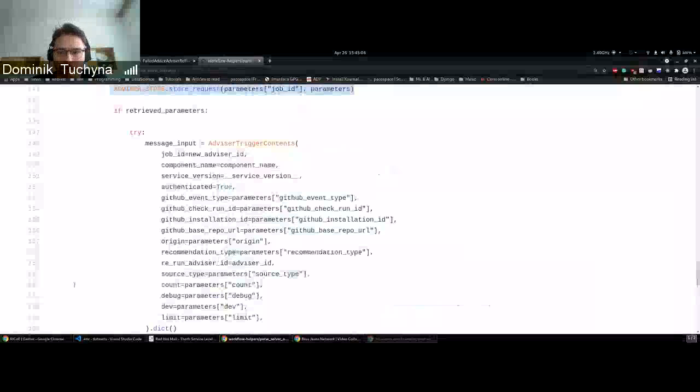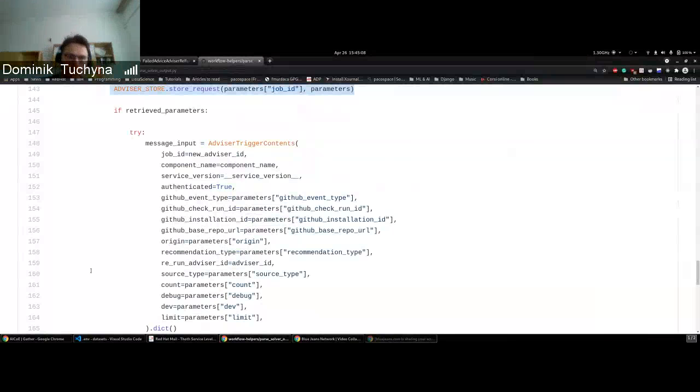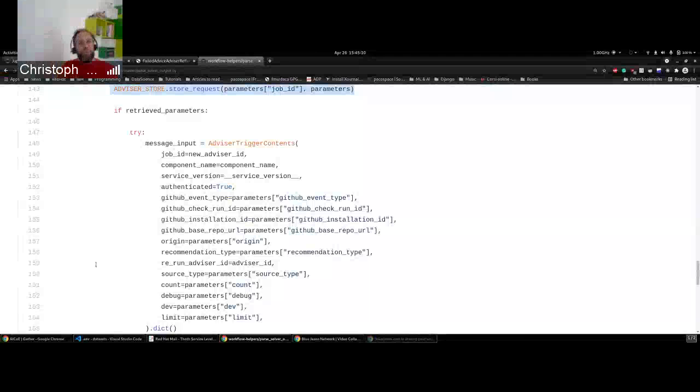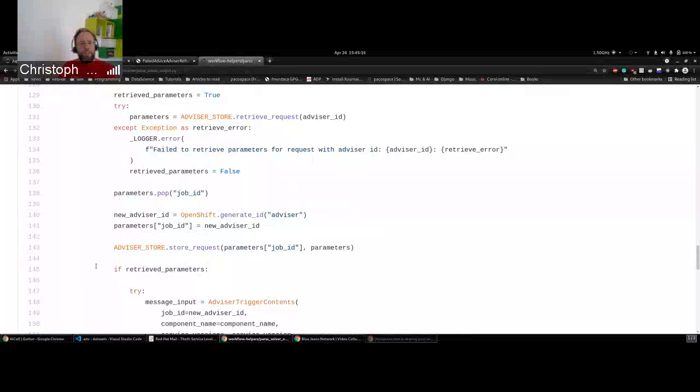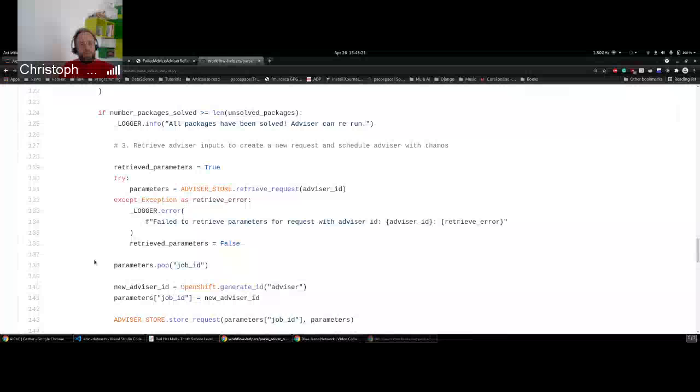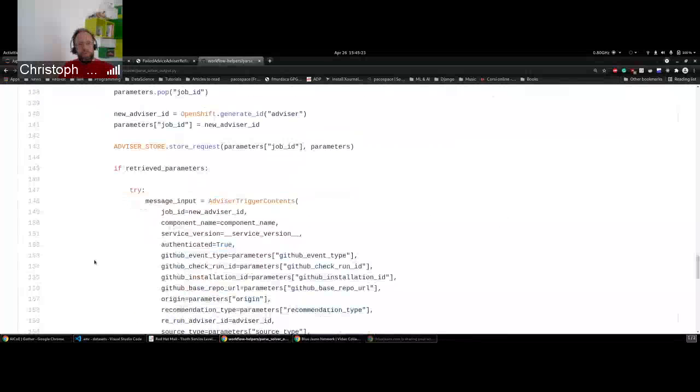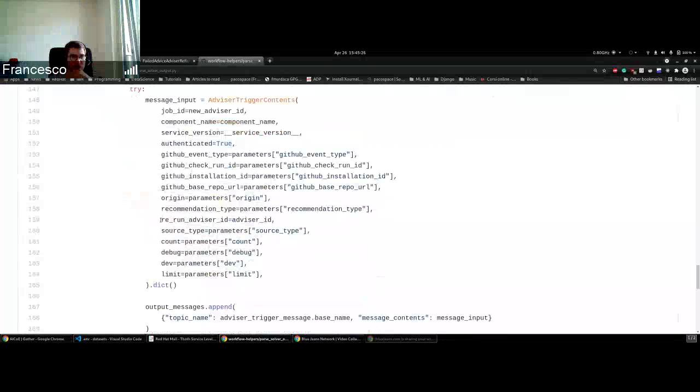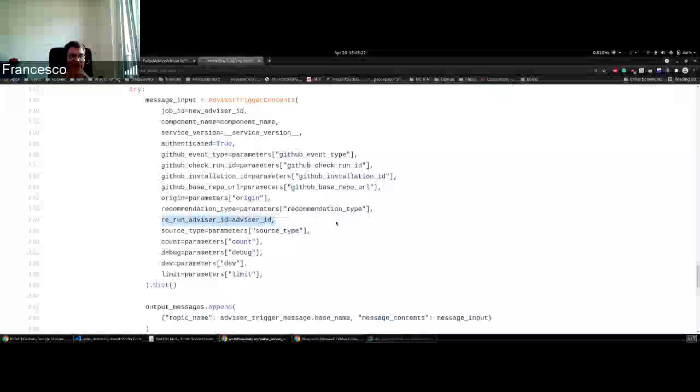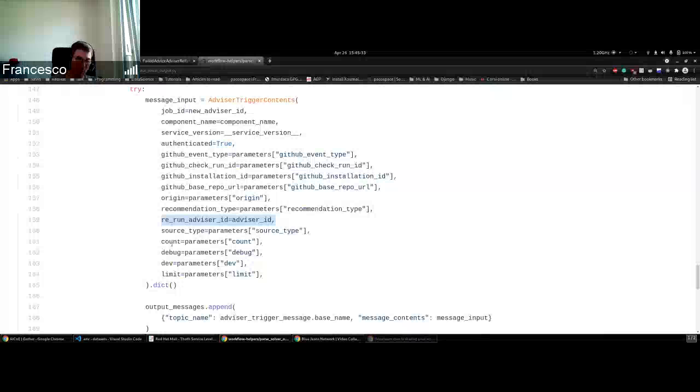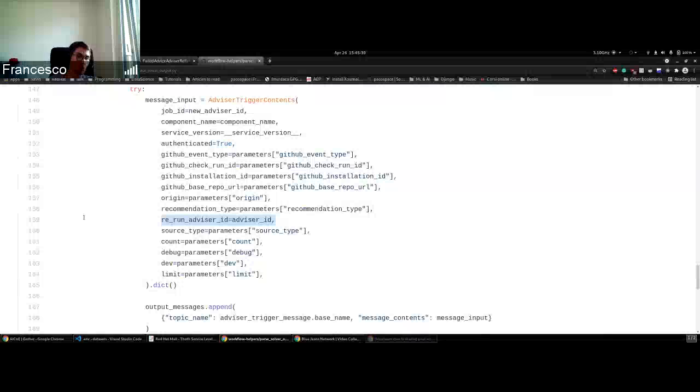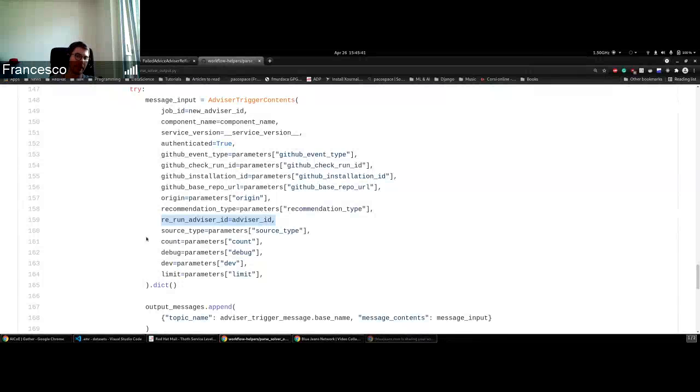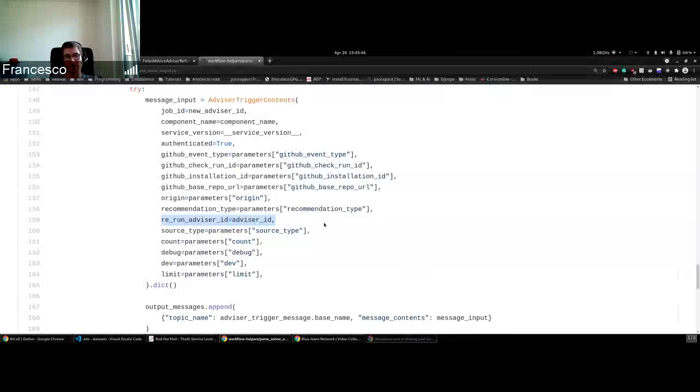Are these two advices linked then? If you create a completely new advice with a new ID, is it obvious in the advice that this has been run because of a rerun? Yes, because the logic contains this ID. Advisor Trigger can run by default as if it was a new request from any user, but if it's coming from the internal system, we want to know that it was rescheduled by Thoth itself. So we provide the rerun advisor ID.